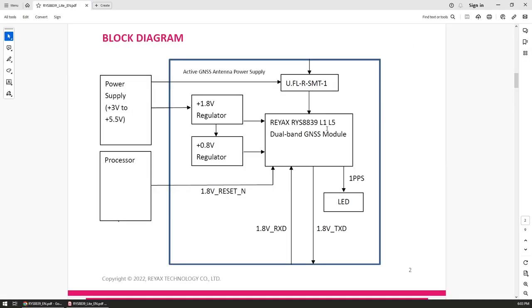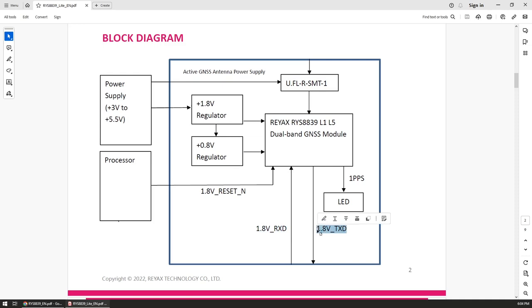The light version of the module comes with its own 1.8 and 0.8 voltage regulators, both needed by the module. We can power it from either 3.3 or 5 volts.